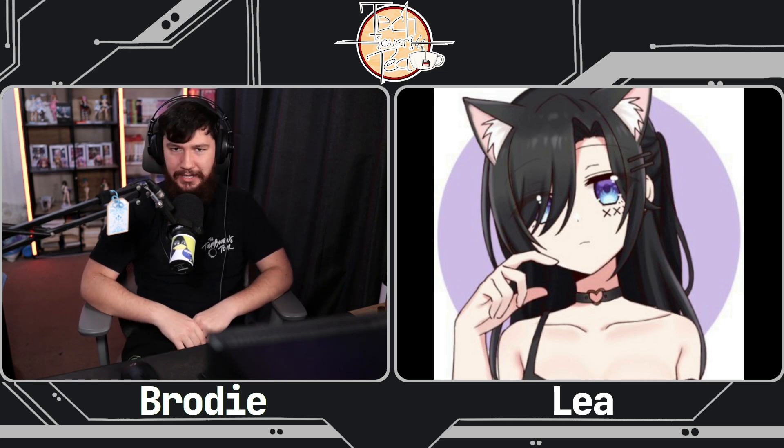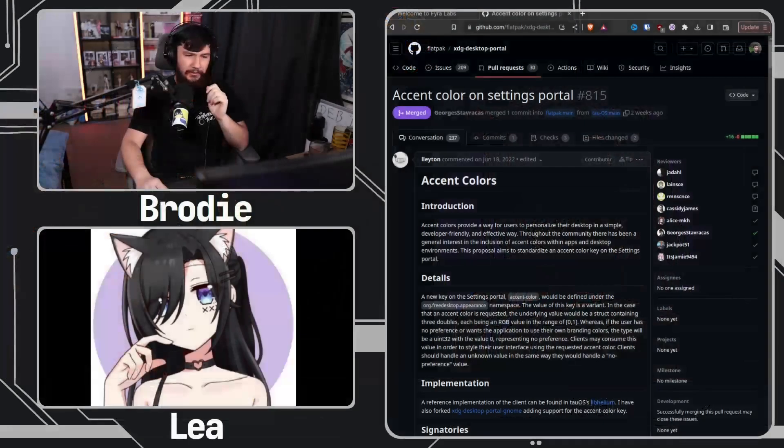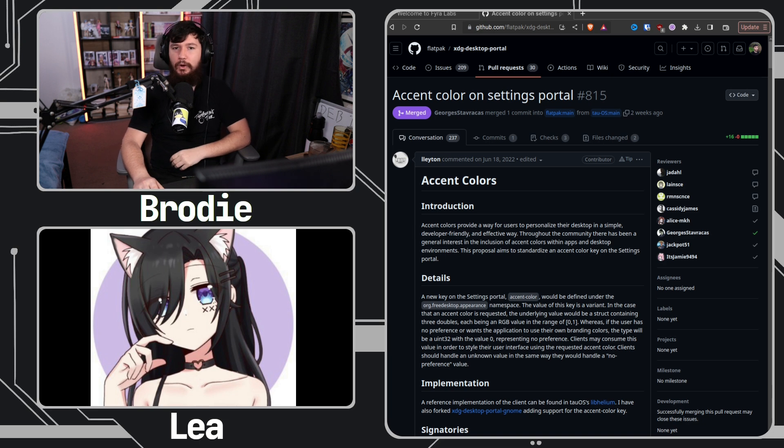Good morning, good day, and good evening. Welcome to episode 186 of Tech of a T. I'm, as always, your host Brody Robinson. Recently we had the whole GNOME accent color portal thing happen, and today we have one of the people involved in getting that pushed through. Welcome to the show, Leah. How's it going?